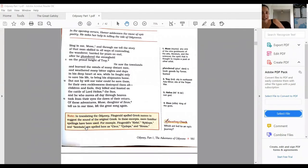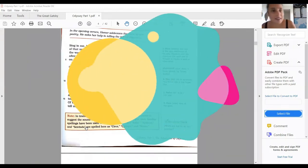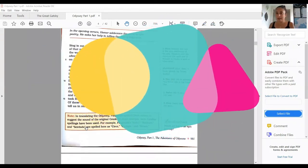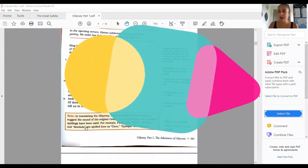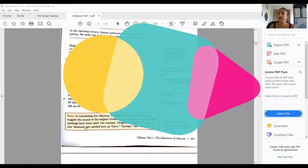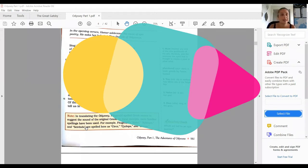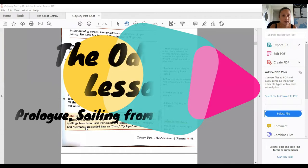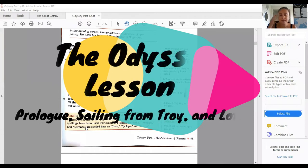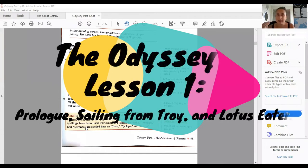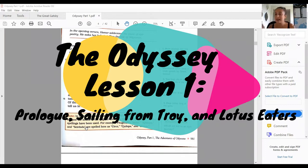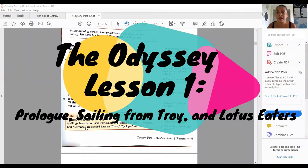Alright guys, thank you for joining. We are going to be doing lesson one of the Odyssey. I love the Odyssey because to me it symbolizes the end of the school year. Once we get to the Odyssey, I start packing up my classroom. Summer is coming and we're almost there.